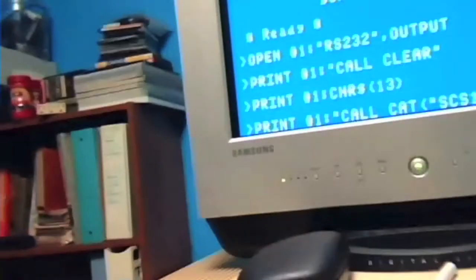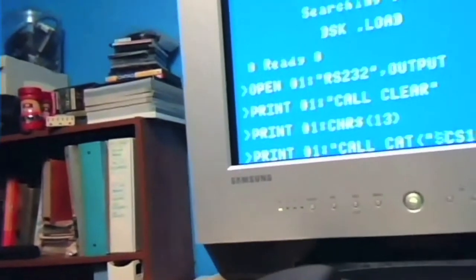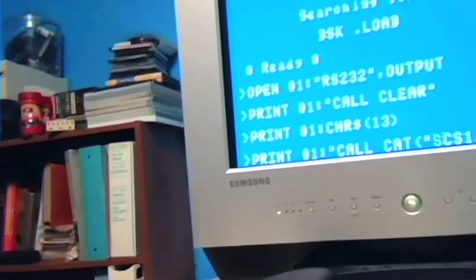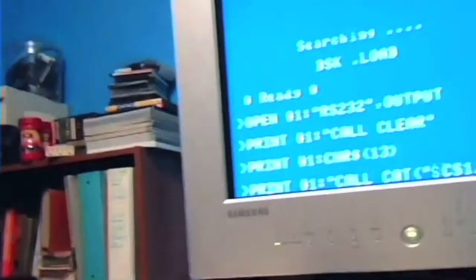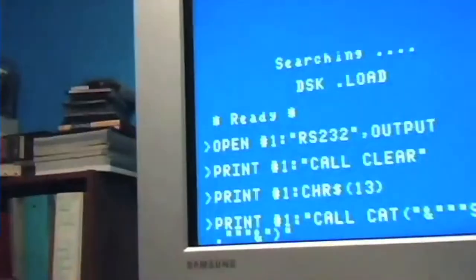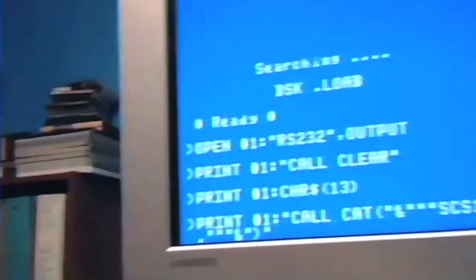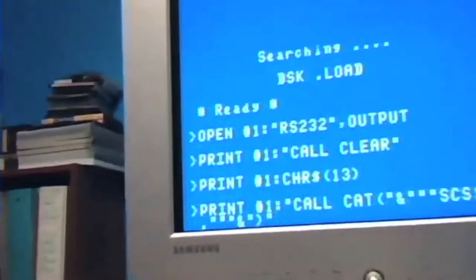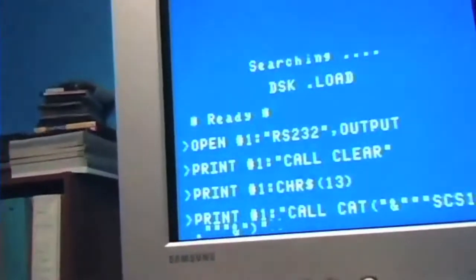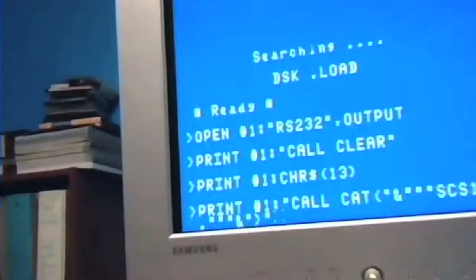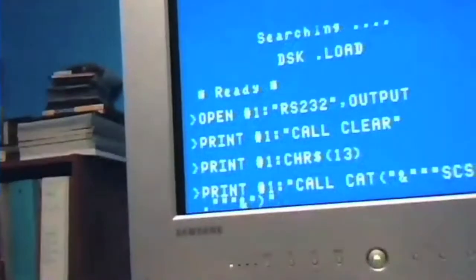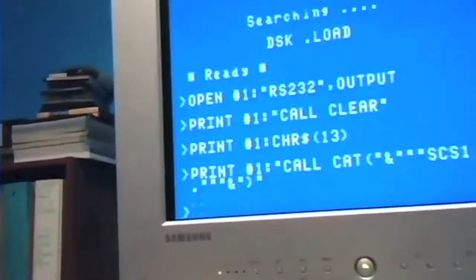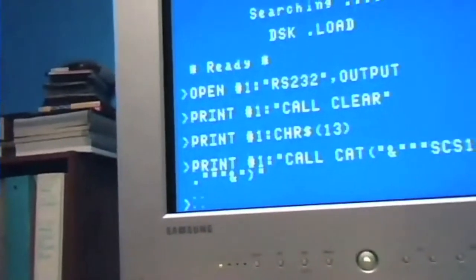Okay, so I typed in a command here. I had a problem, let me fix that. So here's what the command is: print number one call cat. Now I have to put the string within a string so it's going to be three quote marks. And for some odd reason it didn't send the command.